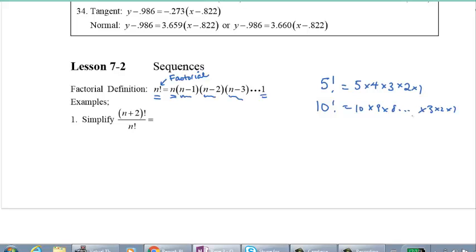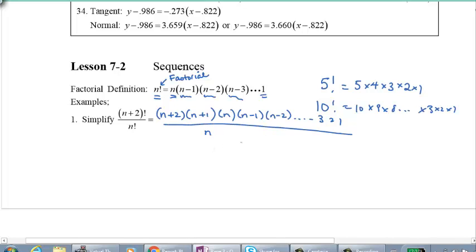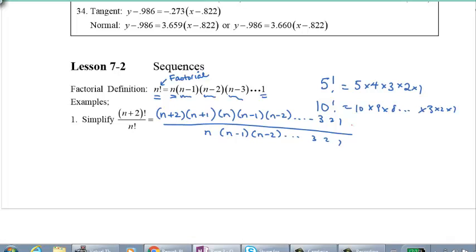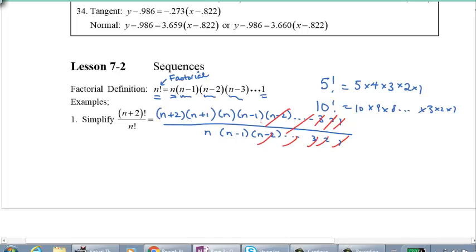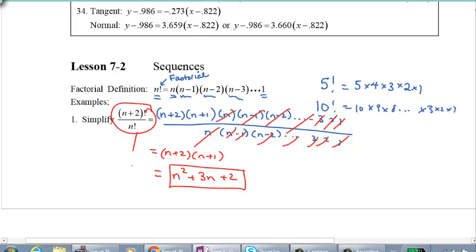How do you simplify factorials? Notice that (N+2) factorial means we start with the number N+2, then write every whole number before it: N+1, then N, then N−1, N−2, and so on all the way to 3, 2, 1. N factorial is the same idea, starting with N and multiplying down to 1. Since this is a division question, those common terms all divide out, and you're just left with (N+2) times (N+1), which you can expand to N² + 3N + 2. That's what the expression equals.